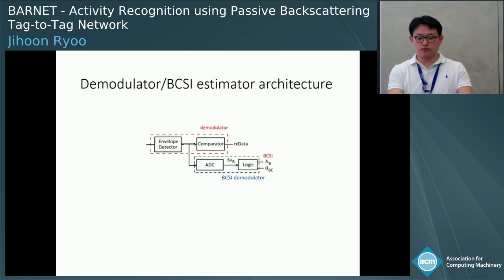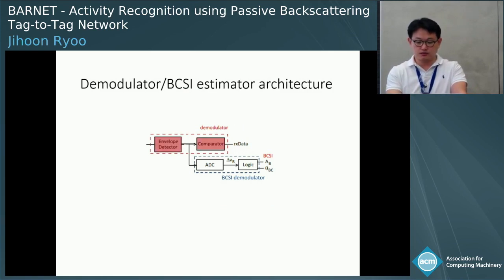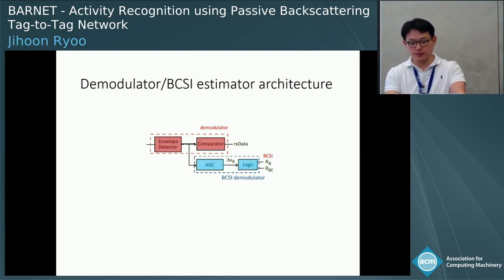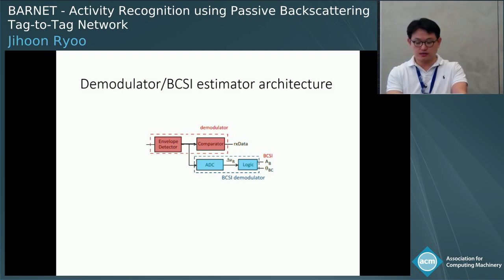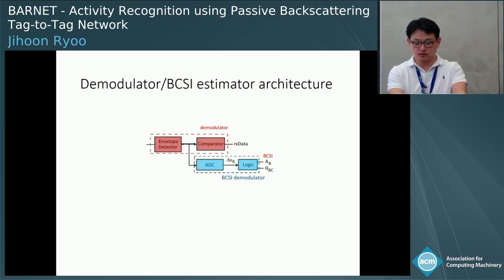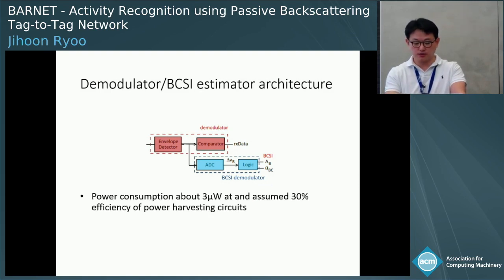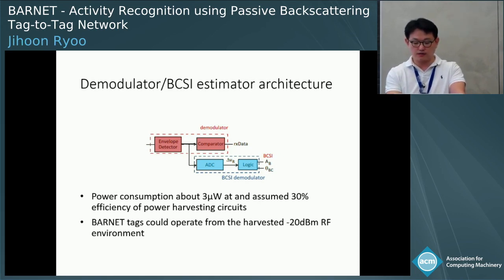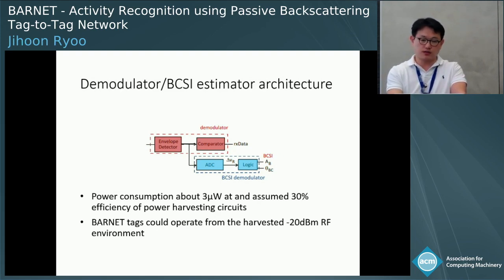This is our full-fledged Barnet architecture in ASIC design. It consists of an envelope detector, which detects the envelope of the received signal, and a simple comparator for basic backscatter communication. An ADC is placed in parallel with the comparator, and the BCSI feature is estimated on simple logic. Based on this design, we estimate the power consumption of these blocks to be on the order of a few microwatts. With power consumption of about 3 microwatts and assuming 30% efficiency of the power-harvesting circuit, Barnet tags could operate from harvested RF energy in environments where the input power is on the order of negative 20 dBm.